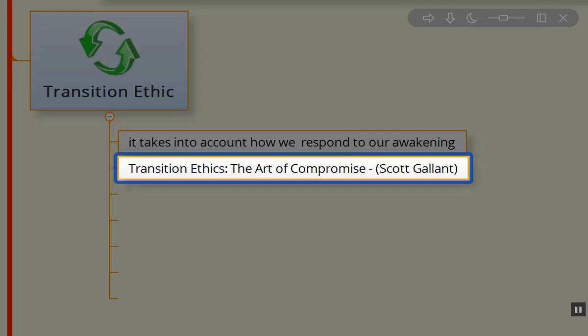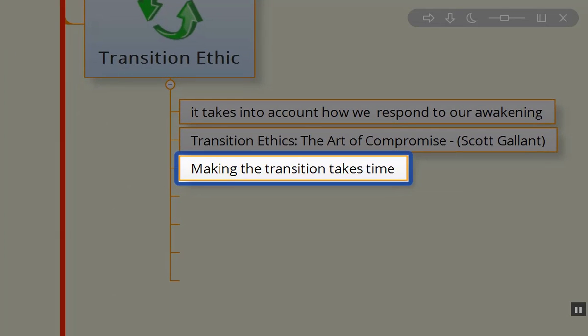Scott Gallant wrote an article—I'll put a link below—titled Transition Ethics: The Art of Compromise. Why compromise? Well, it takes time to make that transition. Those of us who have already been out there practicing permaculture are so comfortable knowing what needs to be done, and we're taken back by what we consider people's ignorance when they're awakening and saying, 'Oh my God, I didn't realize this is bad for the Earth or for future generations.' We need to meet people where they're at.